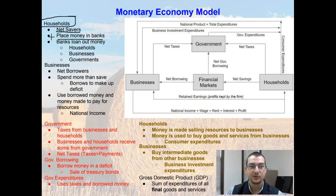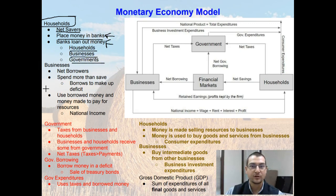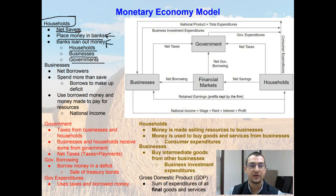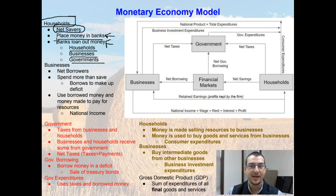Net savers — these households — place money in the bank. The banks then loan out that money to other households, to businesses, and to governments. On the aggregate, if you look at all of the households, they typically make more than they spend in summation, and that's why they are considered net savers. This does not mean that every household is a net saver; it just means that when you add up all the earnings less all the expenses from all households, we see that they actually do save money.